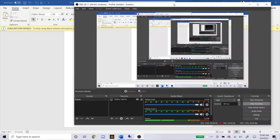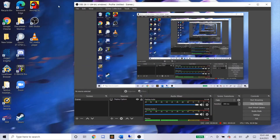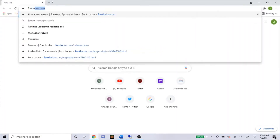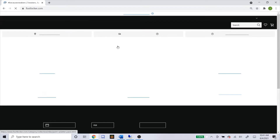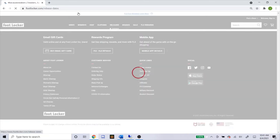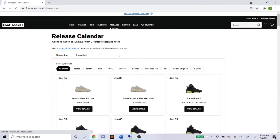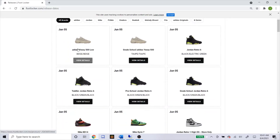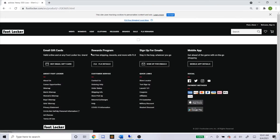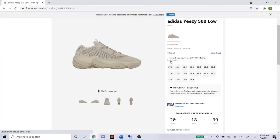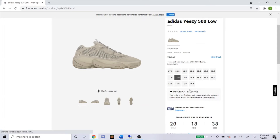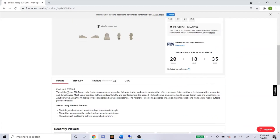Once on the Footlocker website, go under Releases. You'll see there are men's adult sizes and grade school sizes. Let's start with adult — they're gonna have sizes 7.5 through 17. Here's the SKU right where it says product number. You're just gonna copy and paste this into NSB.